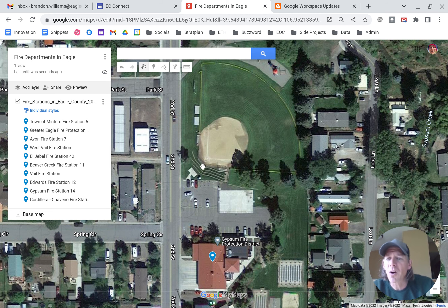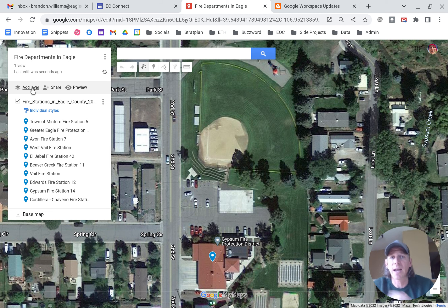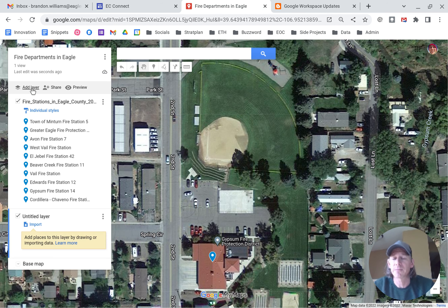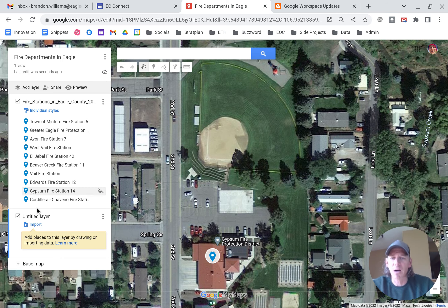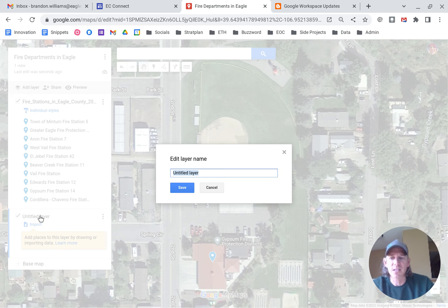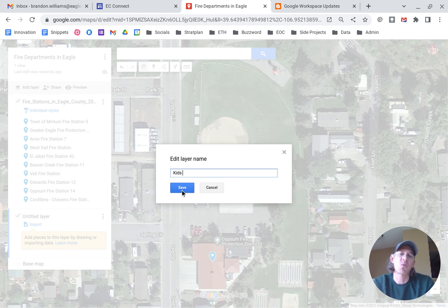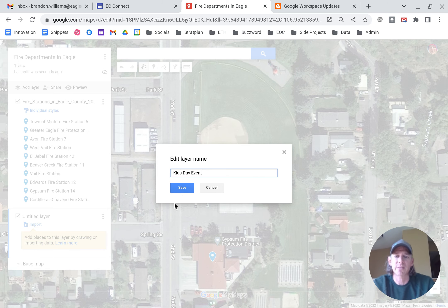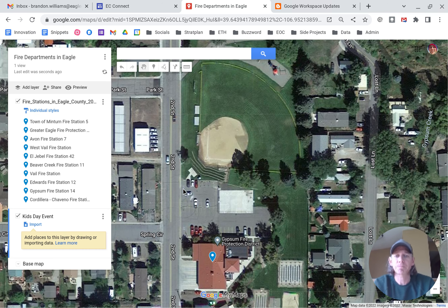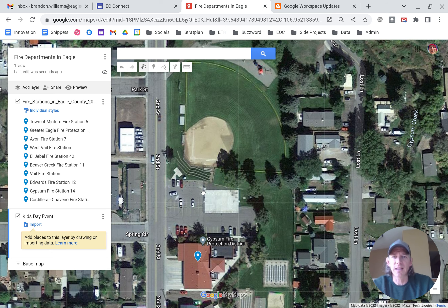First, what we're going to want to do is create a layer. The reason we want to create a layer is that's where all of our new stuff is going to go in. So we'll call it 'Kids Day Event' and save. We've already got that layer set up.